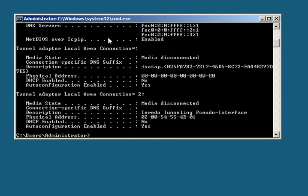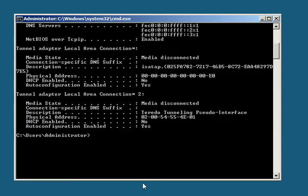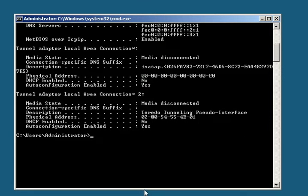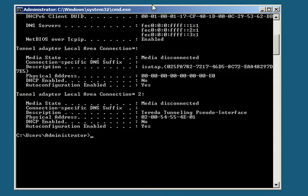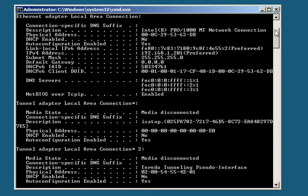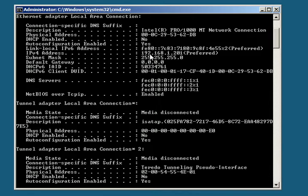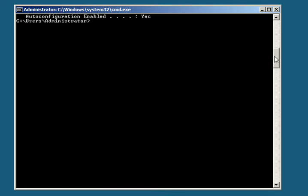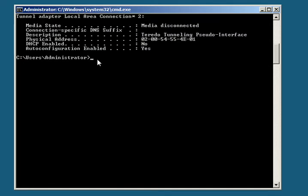You can make this window bigger and you can also scroll in it. It's your typical command window. Right now the IP address is set to 192.168.1.201. We're going to change that, so let's go down here to our command prompt.